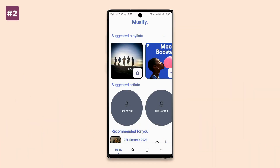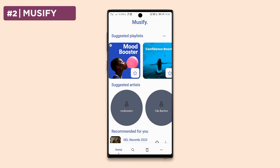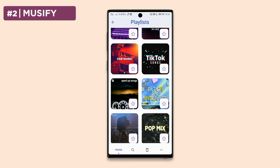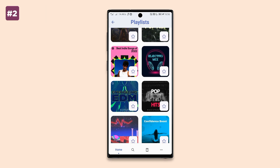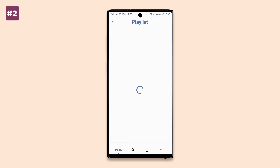This is an app that will let you download and stream music for free on your device, and the app's name is Musify. Musify basically lets you download and stream music for free, and that's pretty much it.